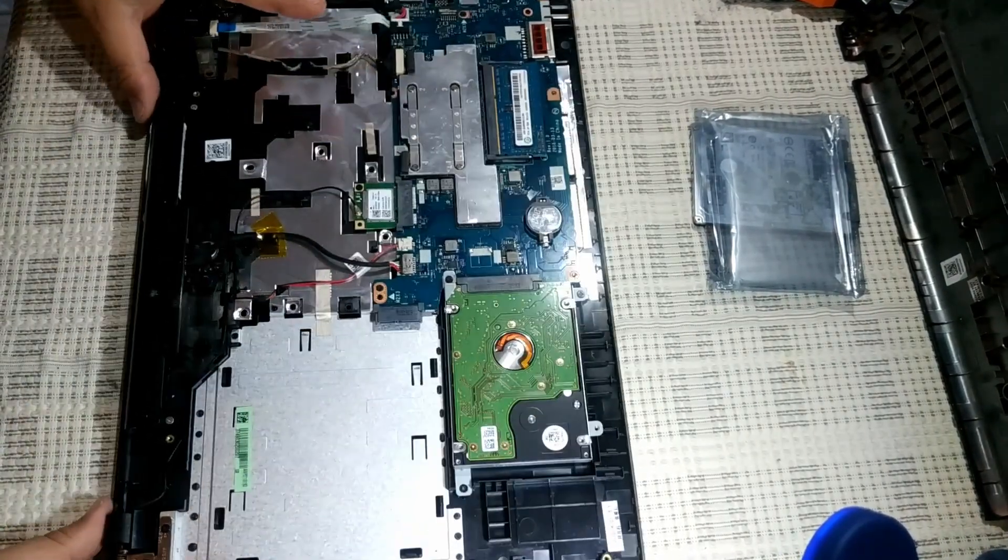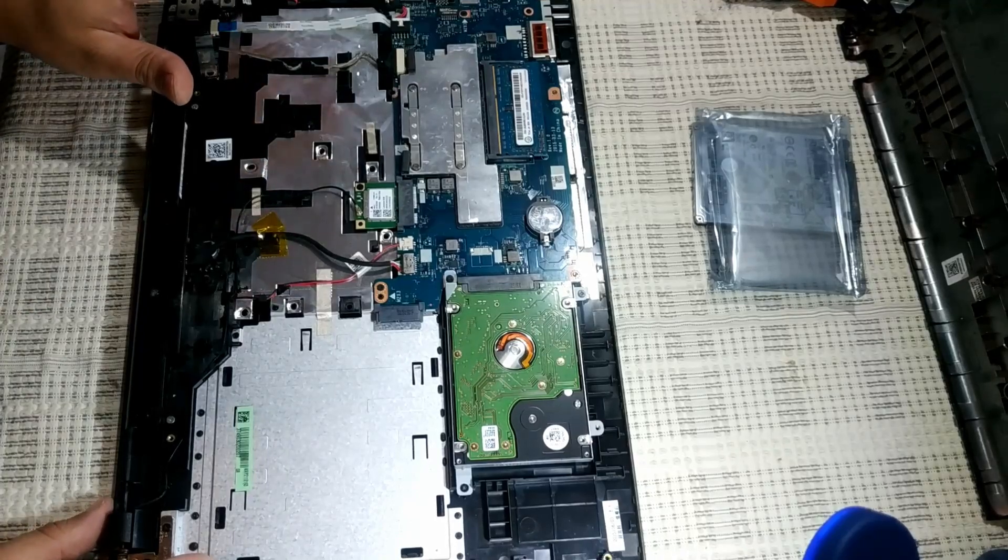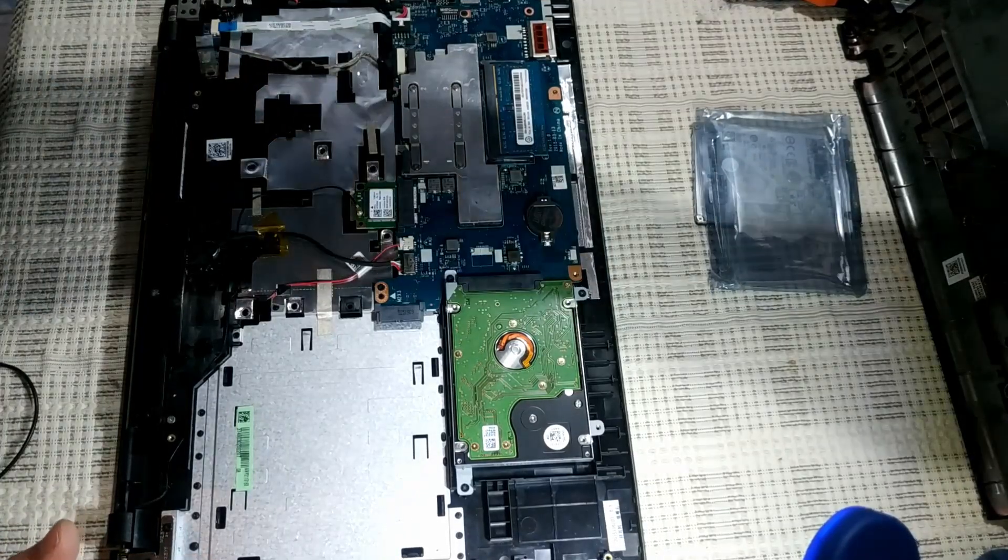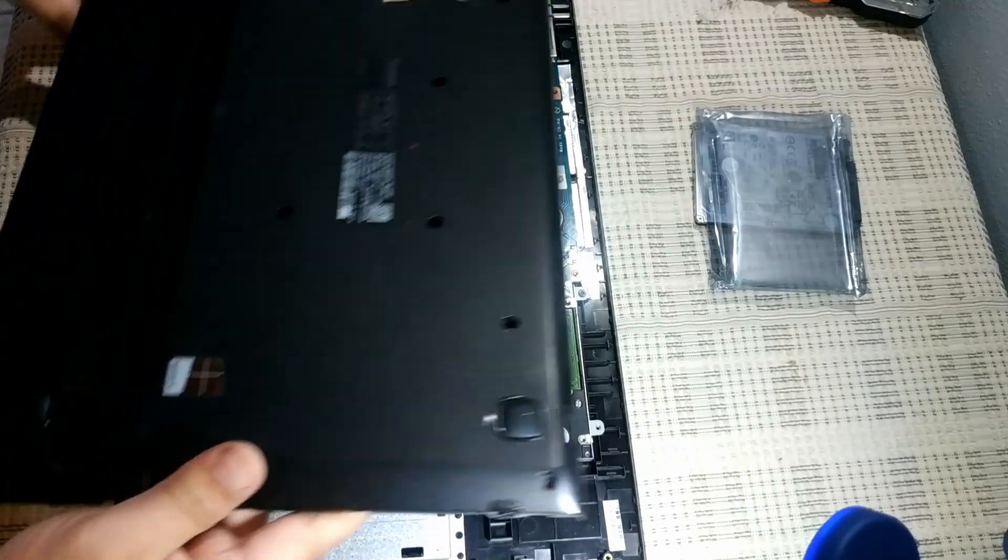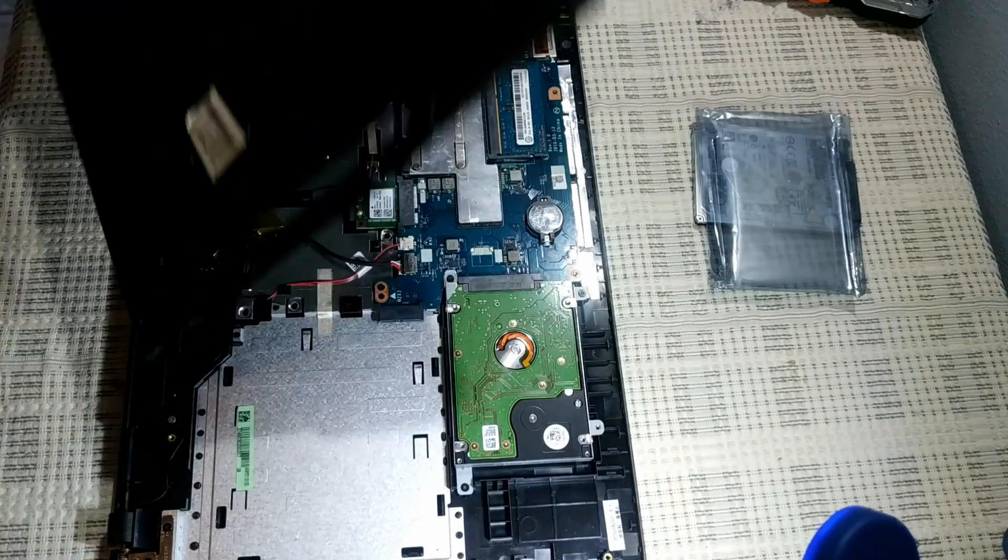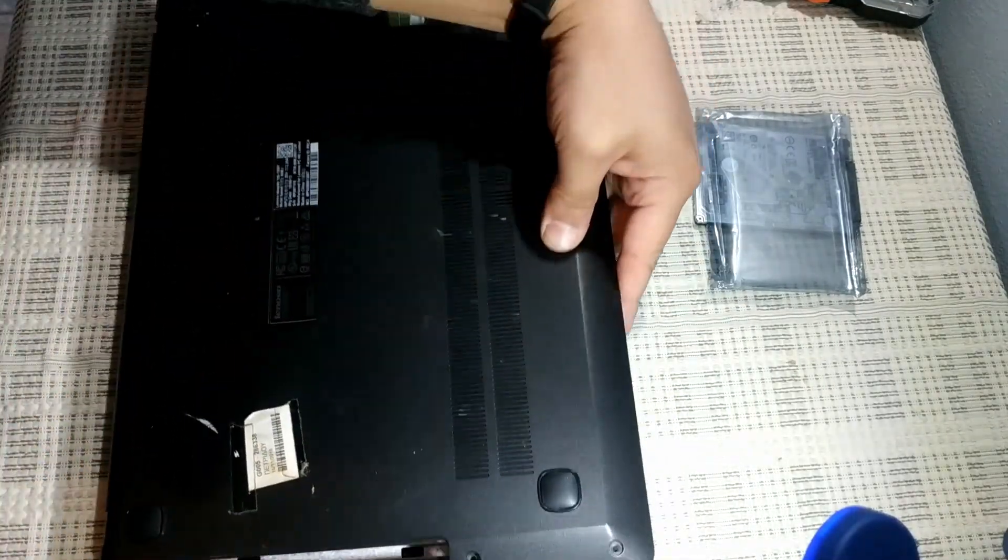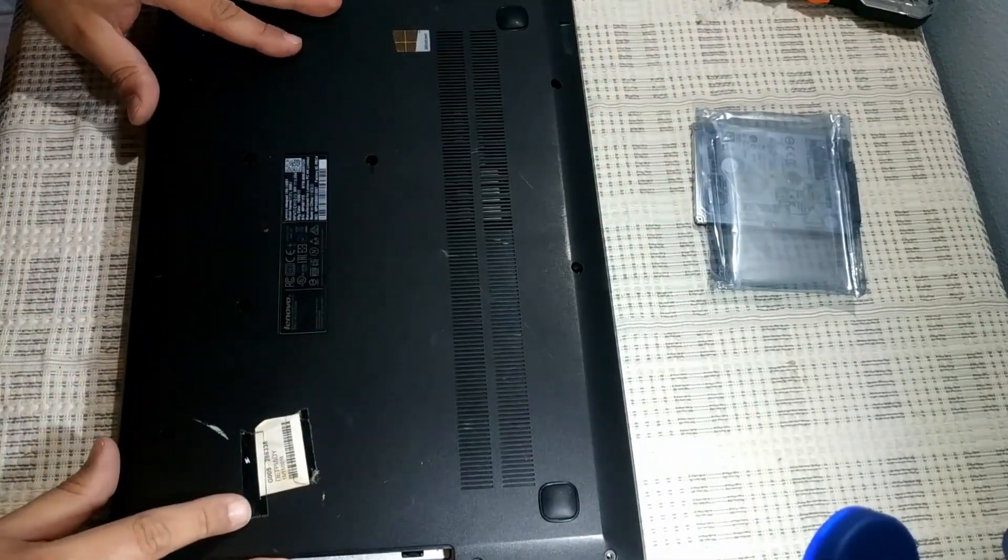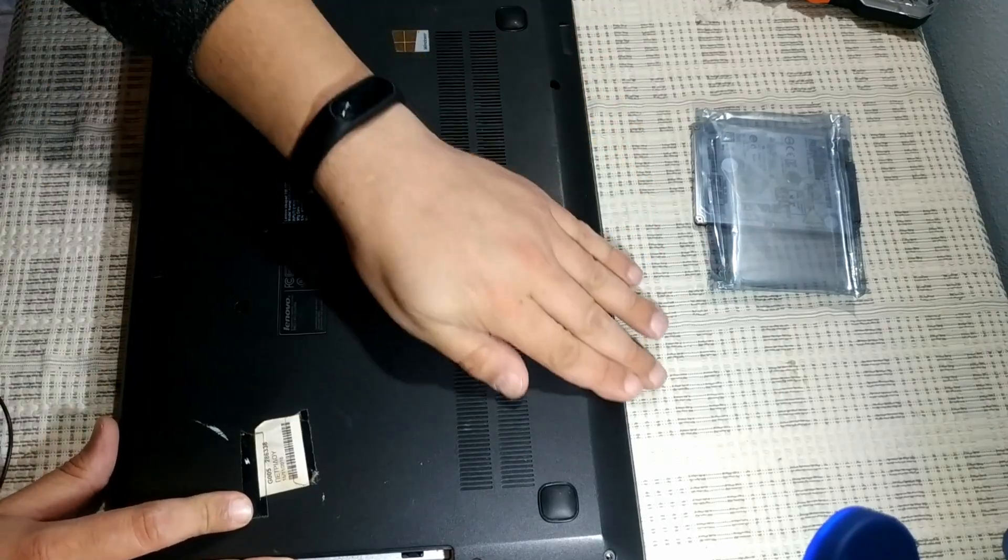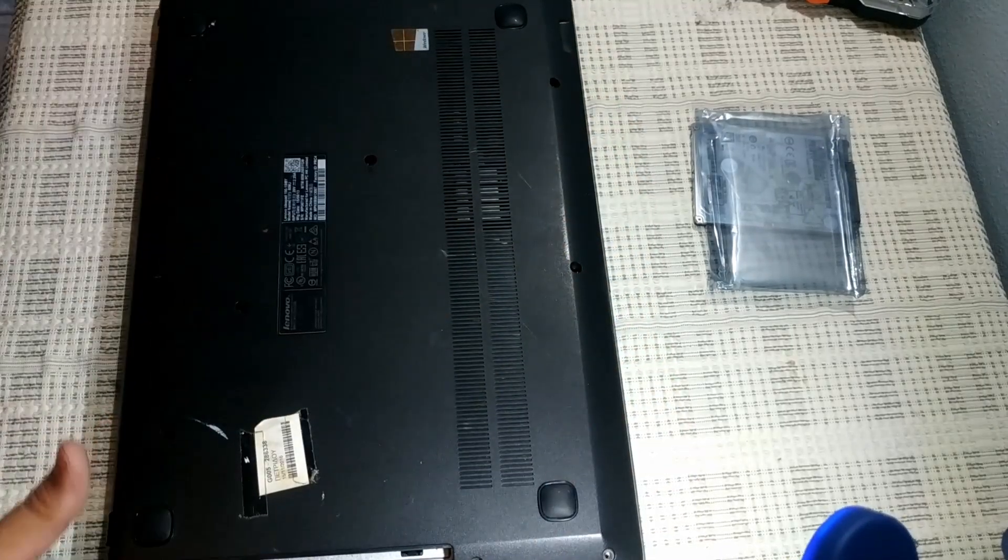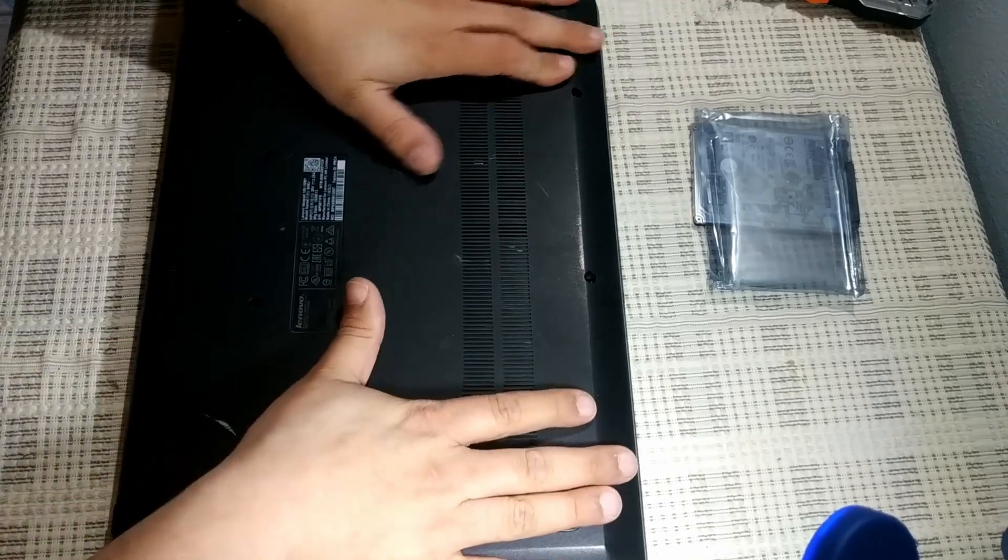And that's pretty much it. So all we've got to do is close it back up, go ahead and install Windows, and we got a pretty happy laptop.